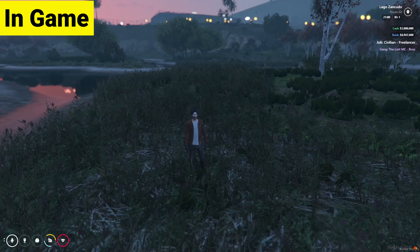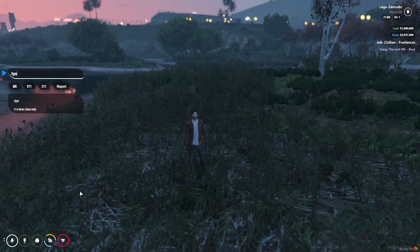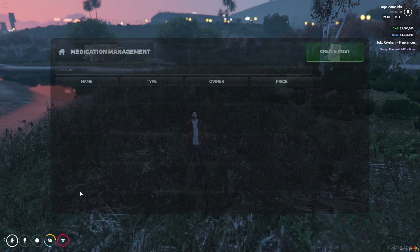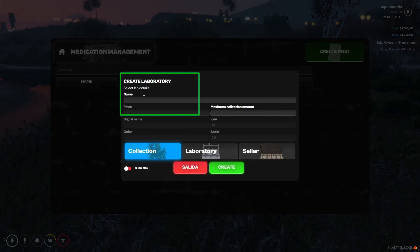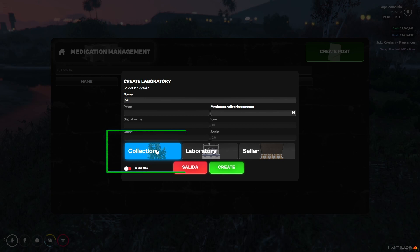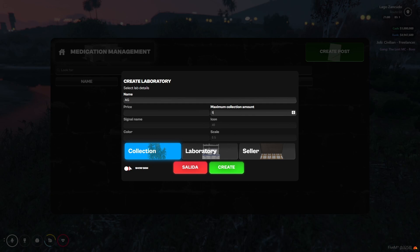Here you can see I am in-game. Quasar Drug Creation is working properly without any issues. To see the UI, you need to type 'Quasar Drug Creation' and press Enter. Here you can see 'Create Post' — you need to give the name of the post. Here you can see the three methods of lab creation: first is the field creation, second is the laboratory creation, and third is the cellar creation. First, we need to create the field.